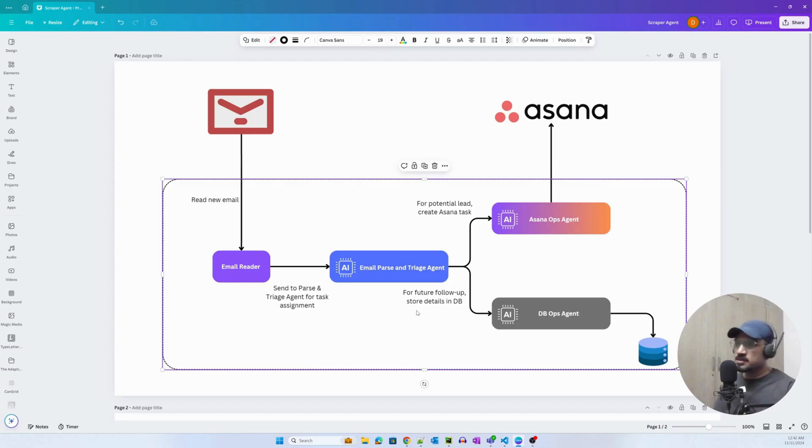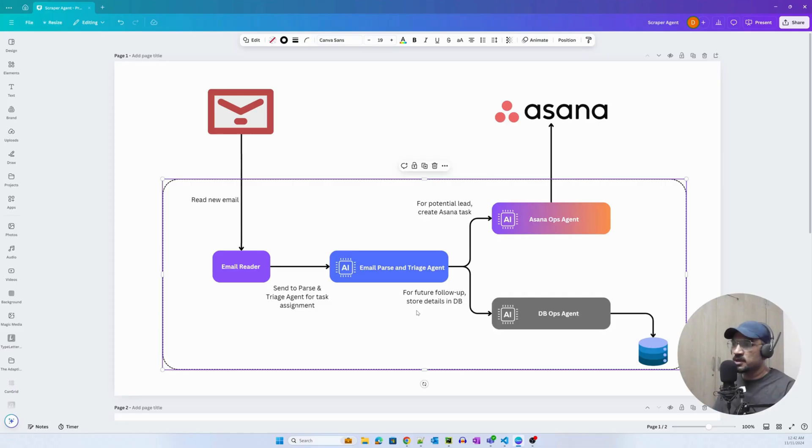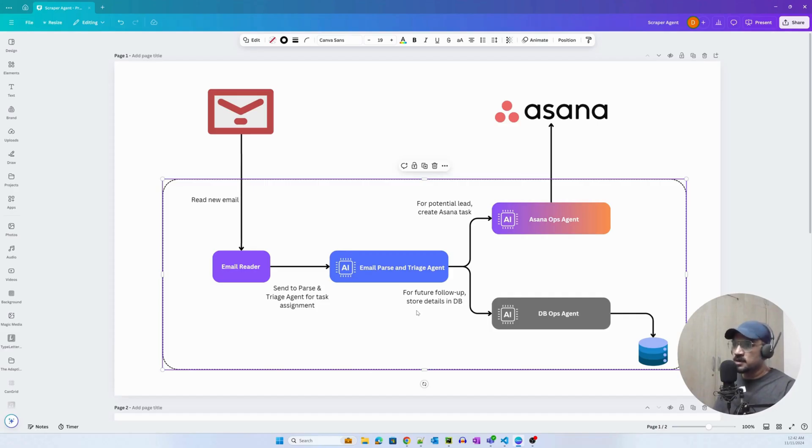We have three agents here. One is the email parse and triage agent. This agent parses the information and extracts certain entities that we need for Asana.